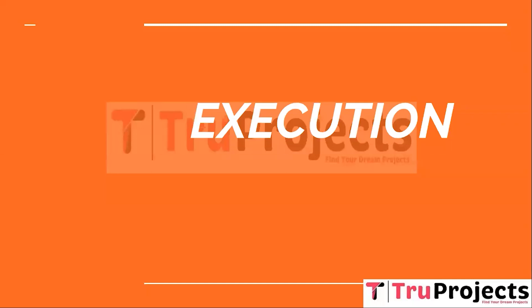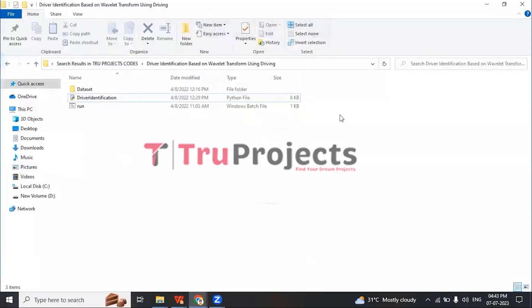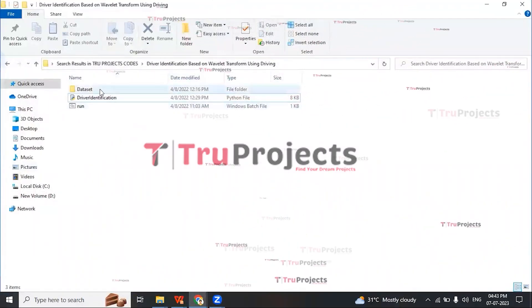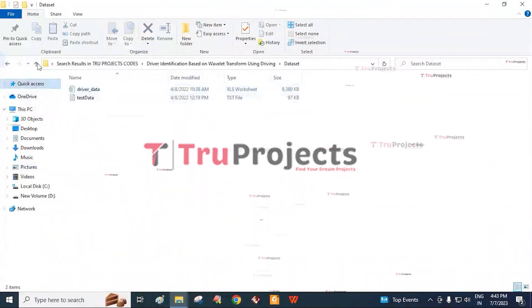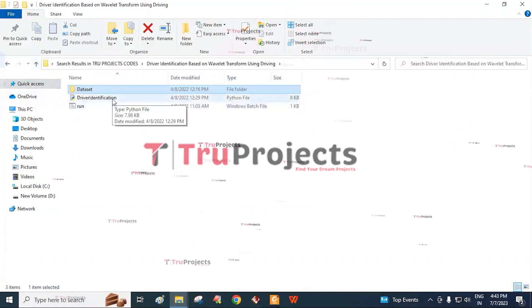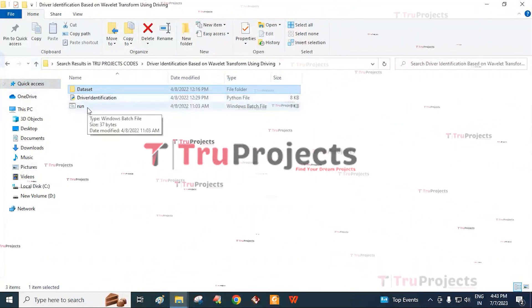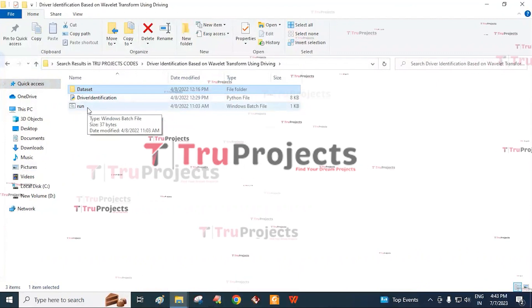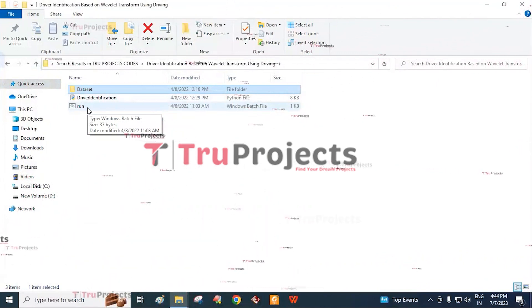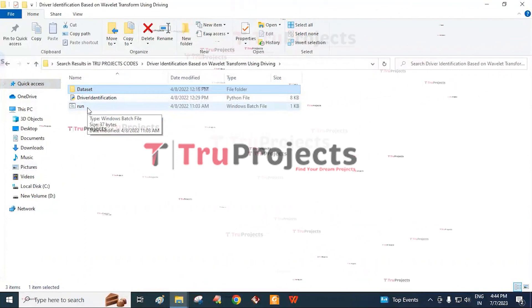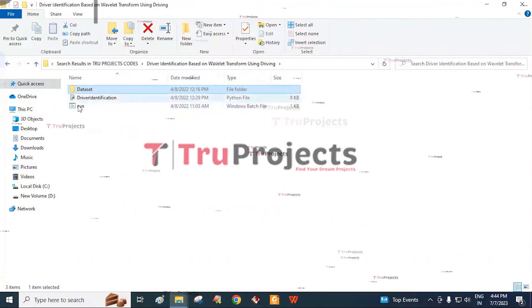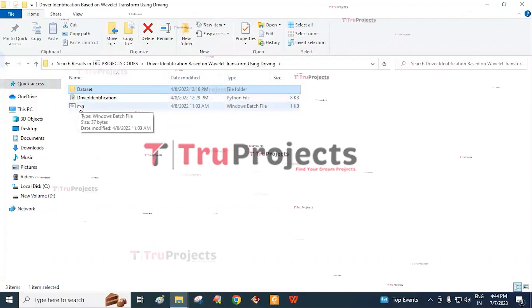Now for the execution of the project. First, we need to open the code folder, which consists of different files: a dataset folder containing driver data and test data, a Python file, and a run.bat file. Instead of executing the program in the command line interface, we use the Windows .bat file to execute the project. To run the project, double-click on the run.bat file.